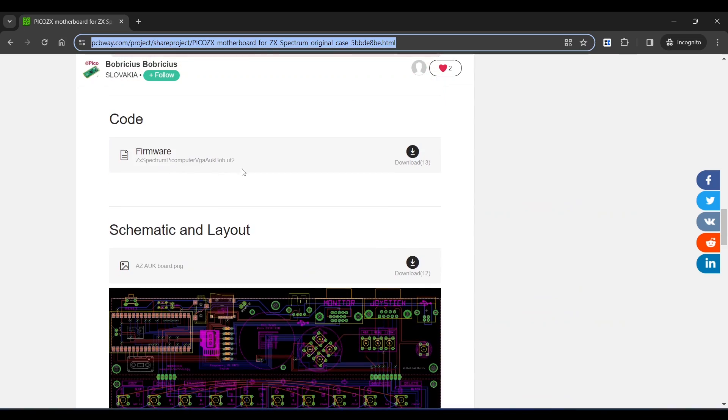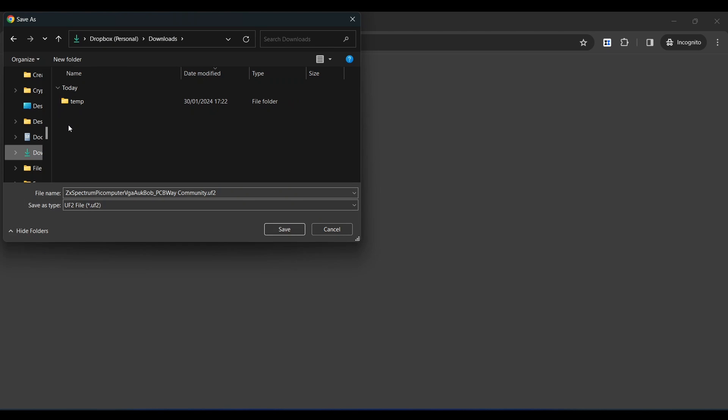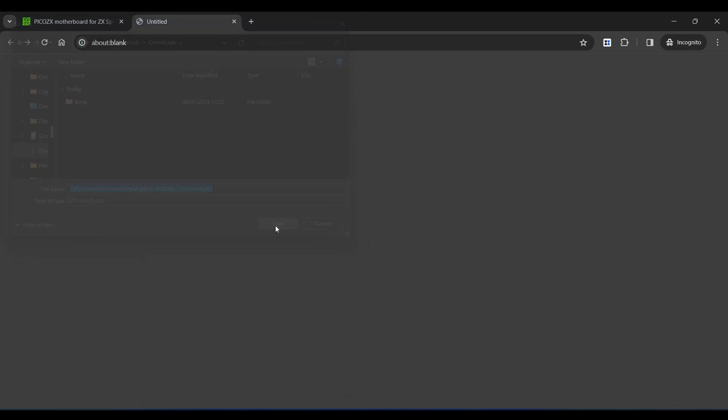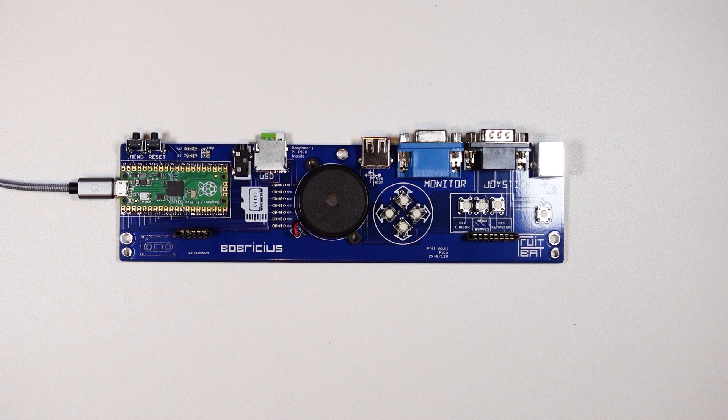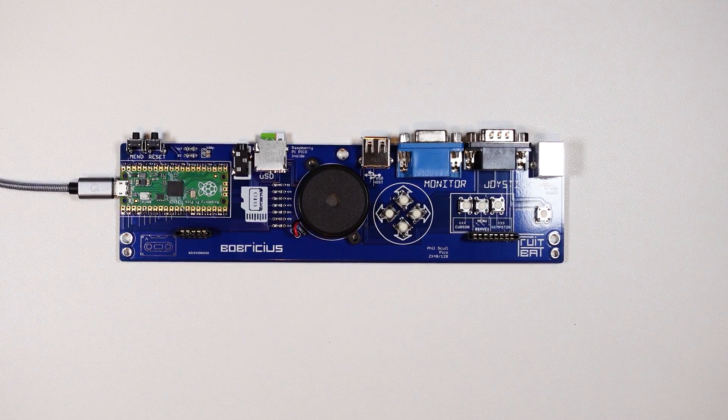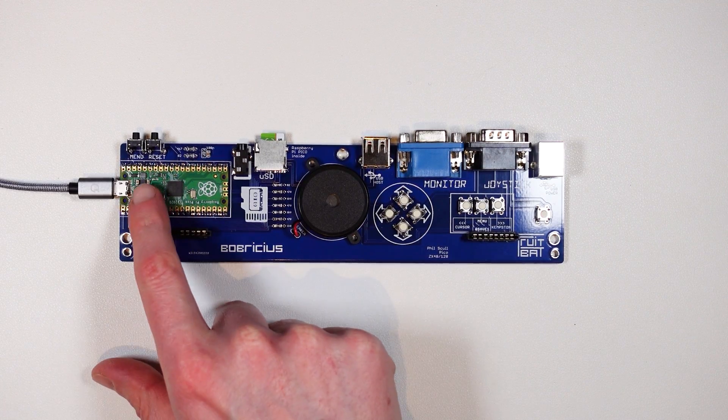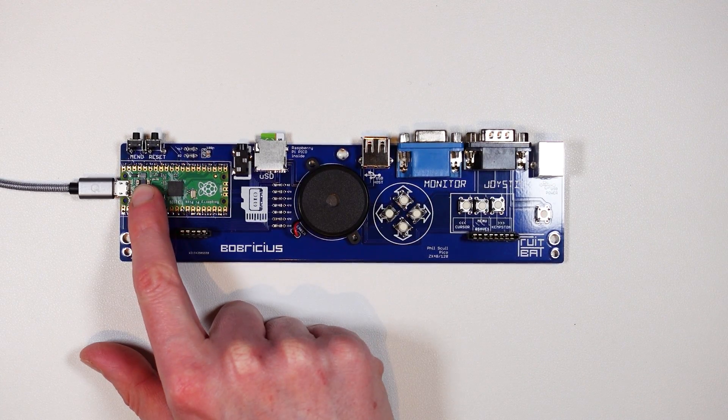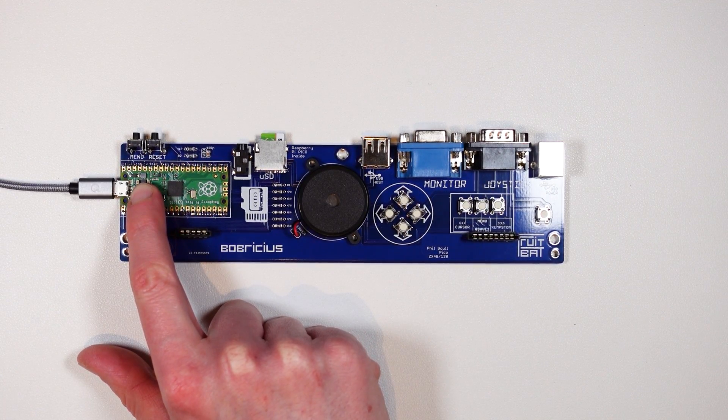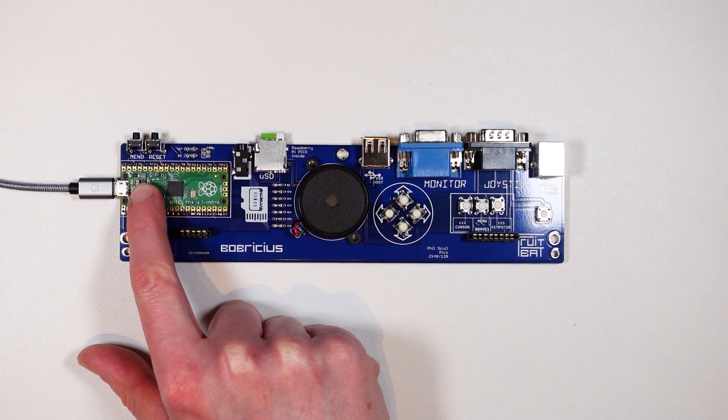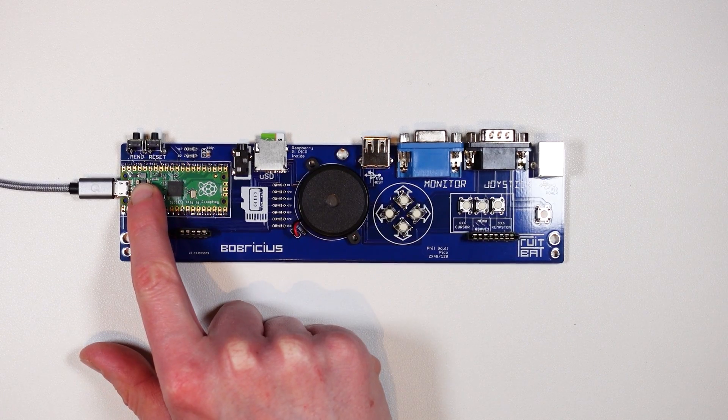Next, I downloaded the firmware from the project page and to flash it to the Pi Pico you need to press and hold the boot select button whilst connecting it to a USB port on your computer.